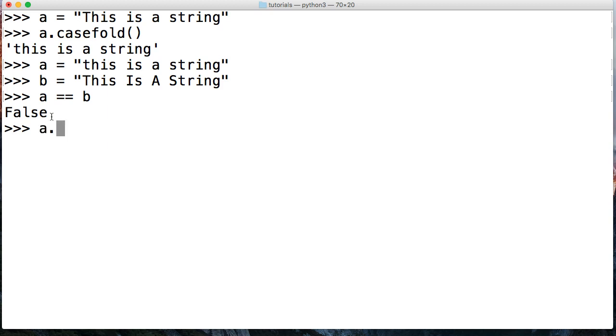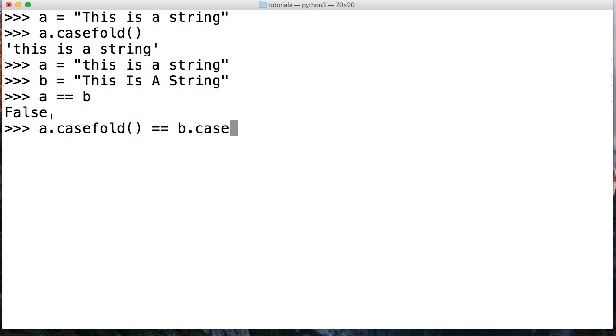We can do A.casefold() equals equals B.casefold() like this and hit return. And now we got True. They are the same exact characters in the sequence that make up a string.